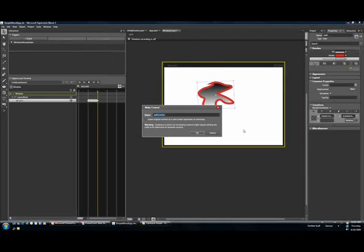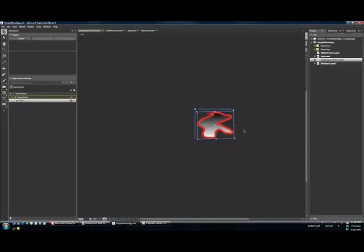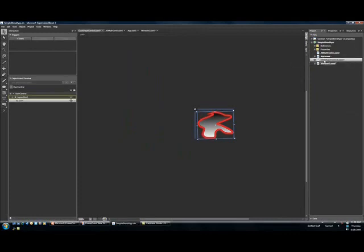I get a chance to define the name. I'm going to call it the Odd Shape Control. When I click OK, Blend automatically made for me a brand new user control and added it into my project.